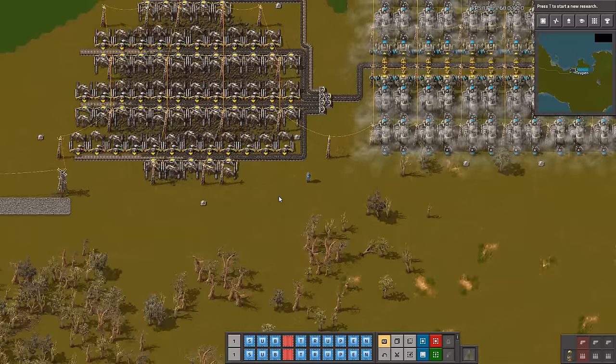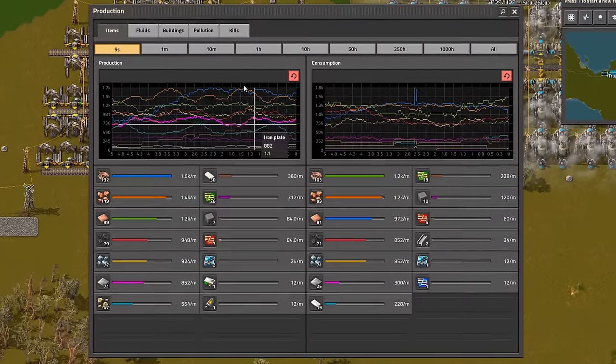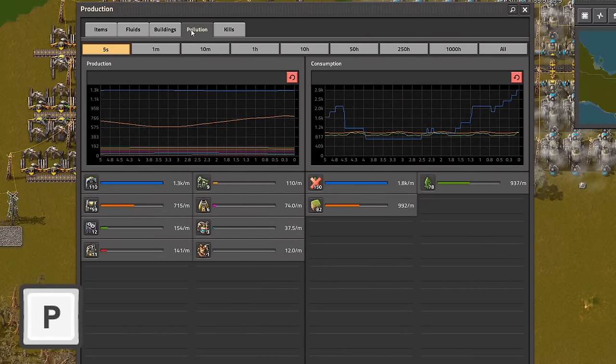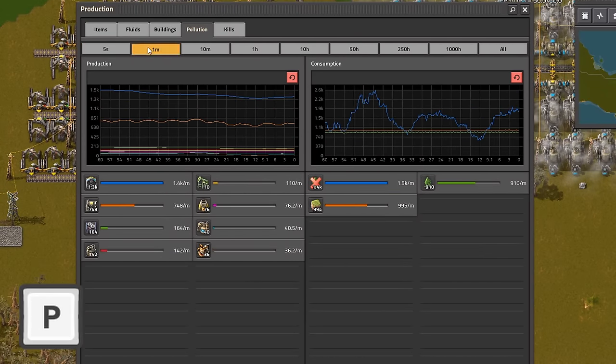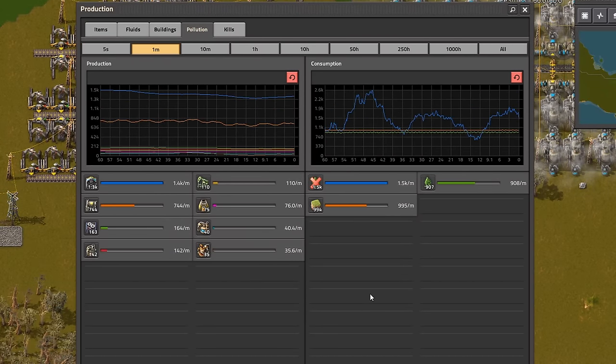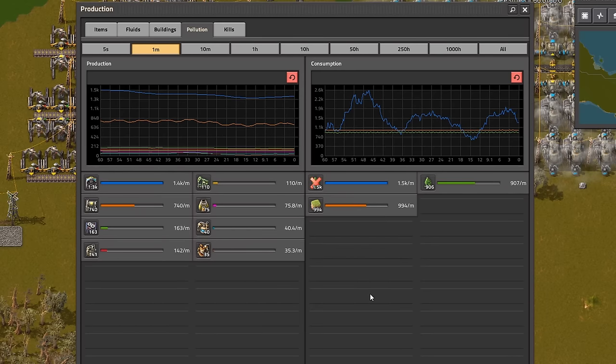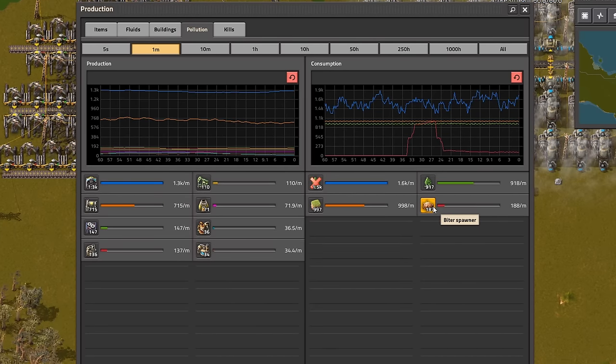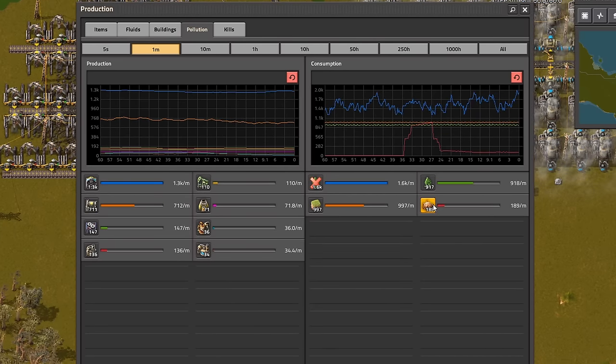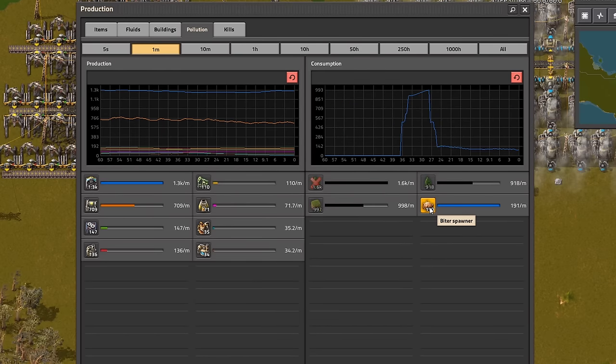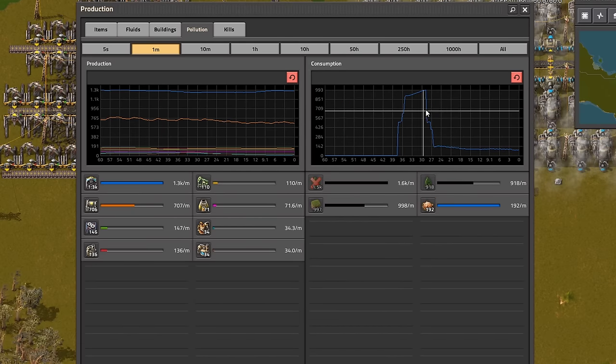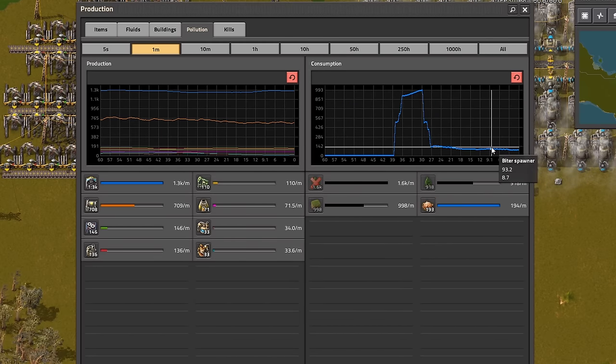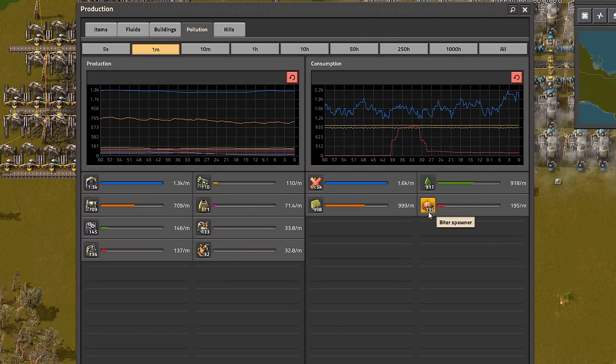You can open statistic graphs with P button and see how much pollution you are creating. What's more, you can look at left side where is consumption and if you see any base consuming pollution that means you need more bullets because attack is coming.